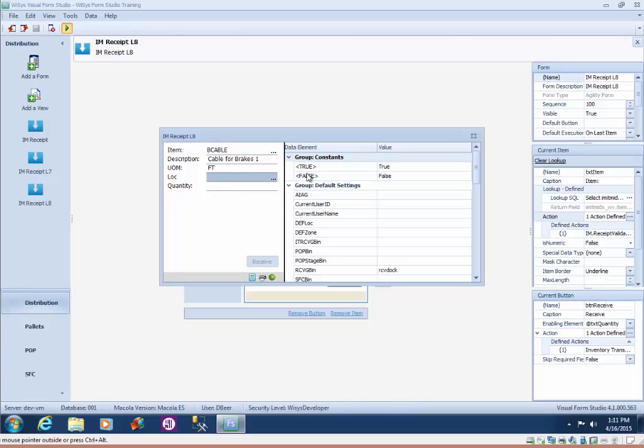In our next lesson we'll add some variables, formulas, and another validation for this location field to continue to enhance our form. So this concludes the lesson on validations.